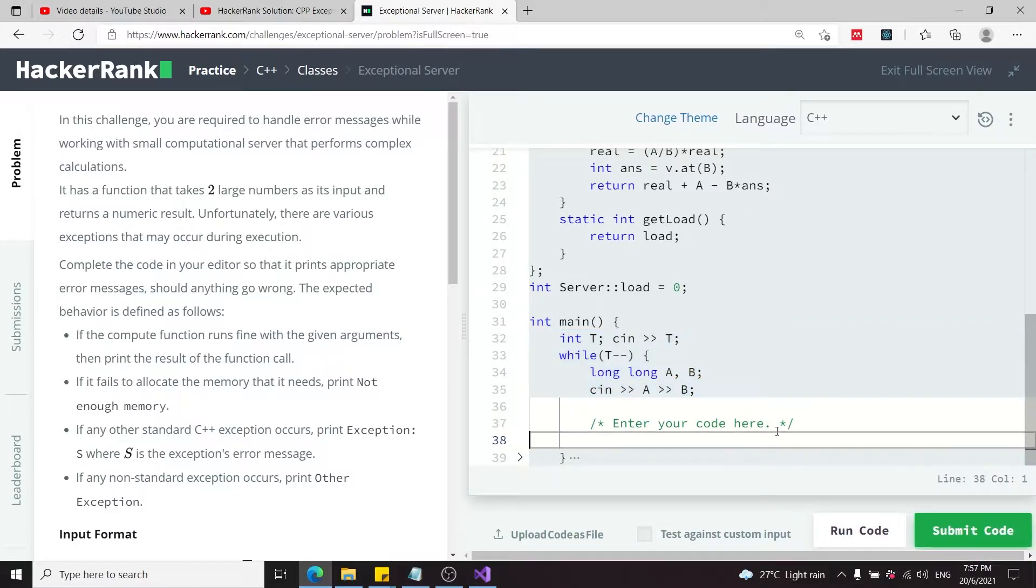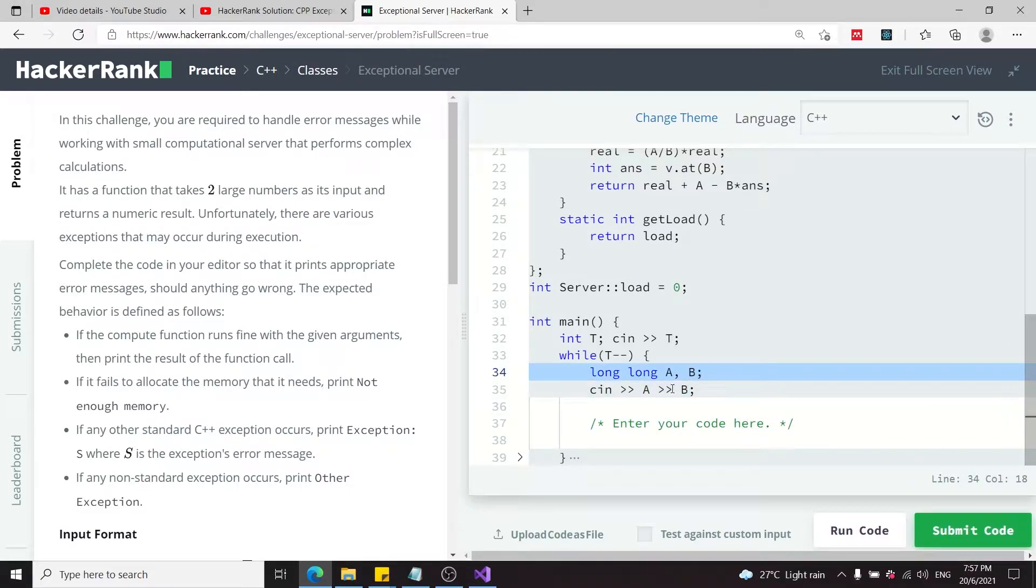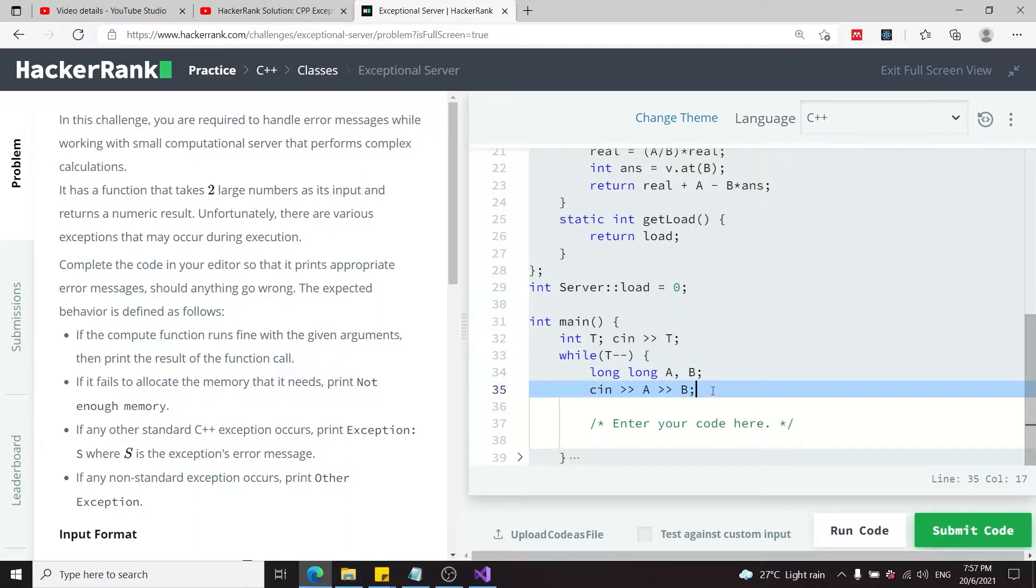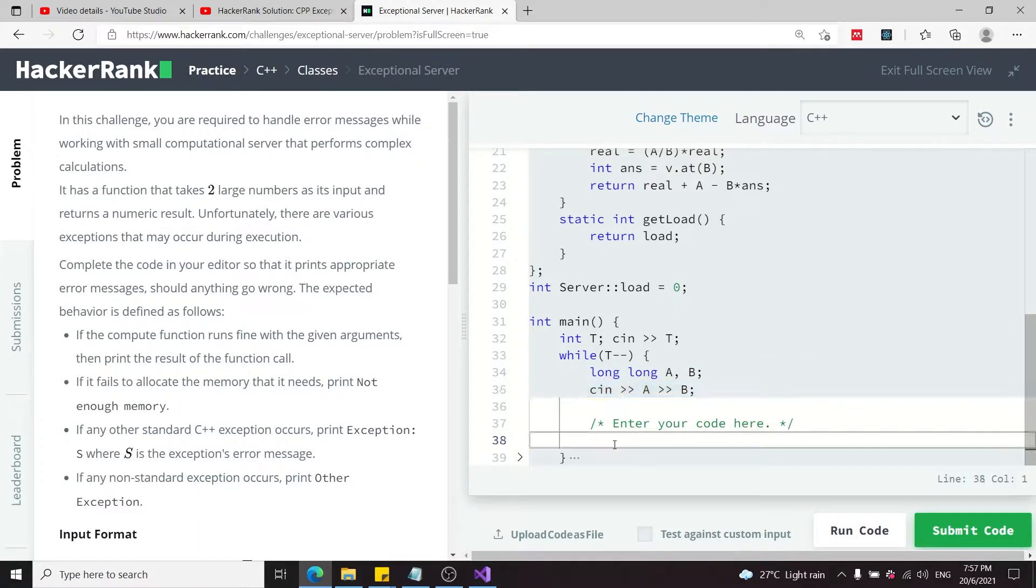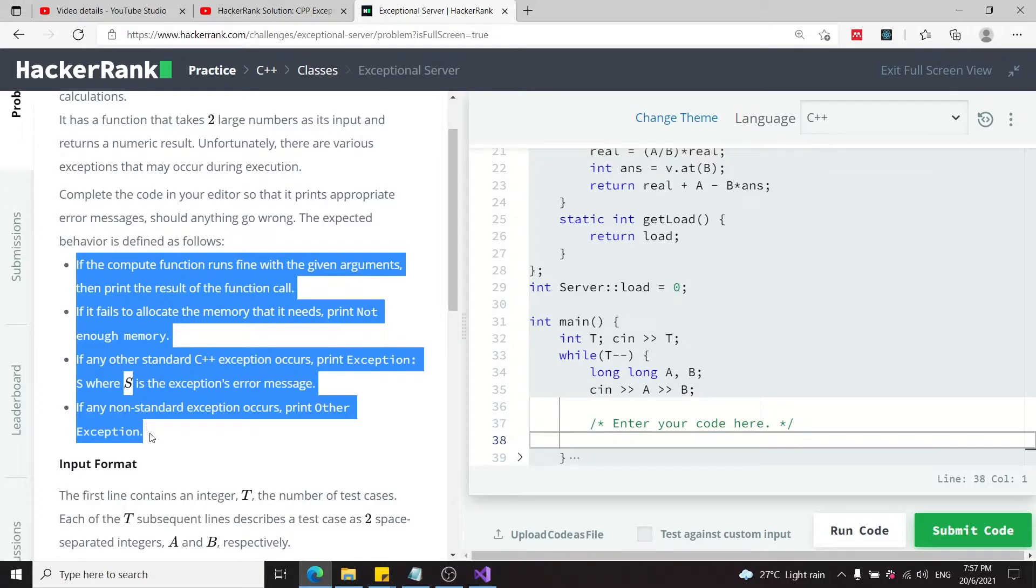Inside the main function, this code is already provided. We need to write our code below this comment right here. They create A and B as long long integers, get some input at every iteration inside this while loop, and we need to handle the exceptions right here.